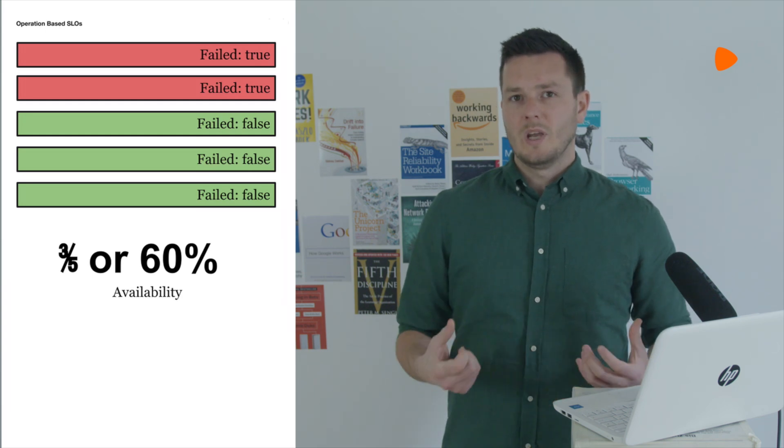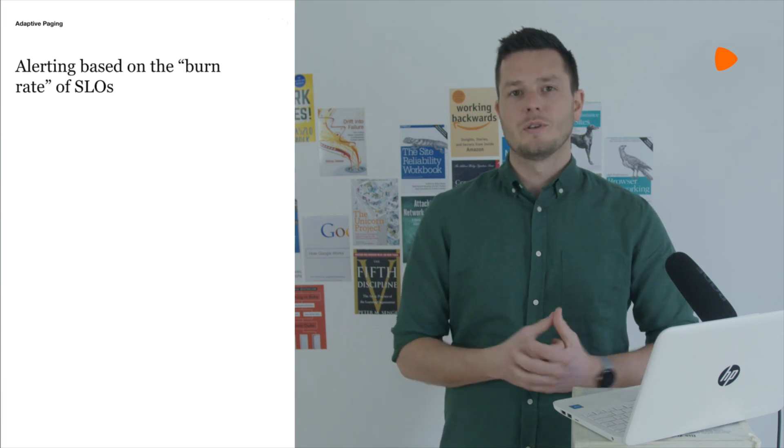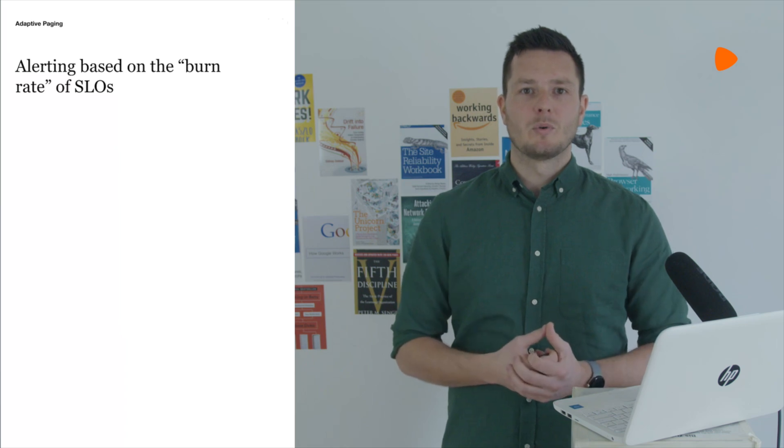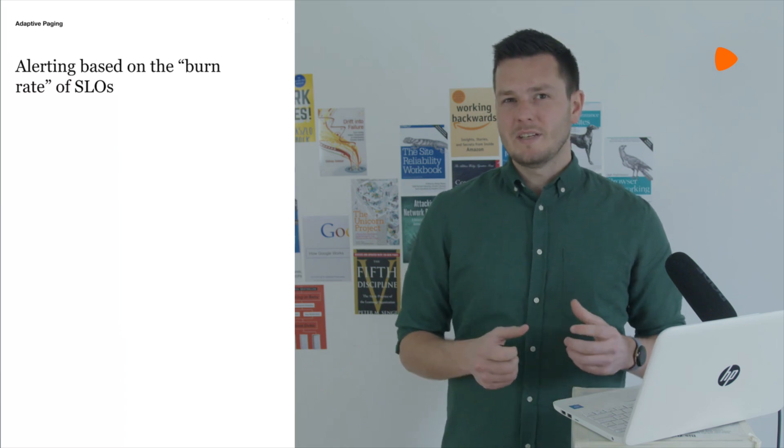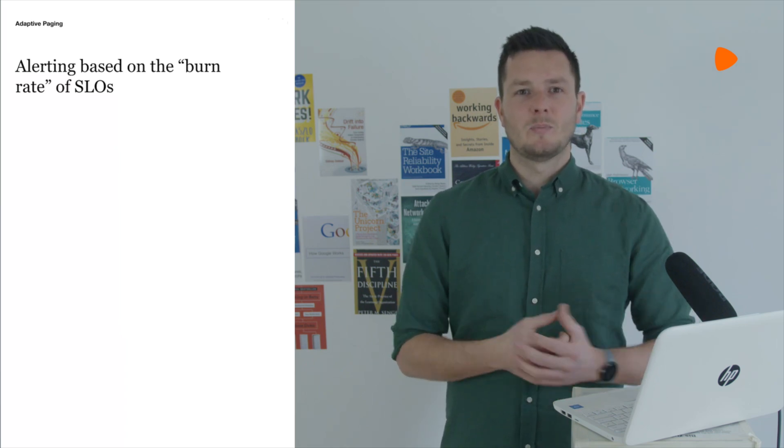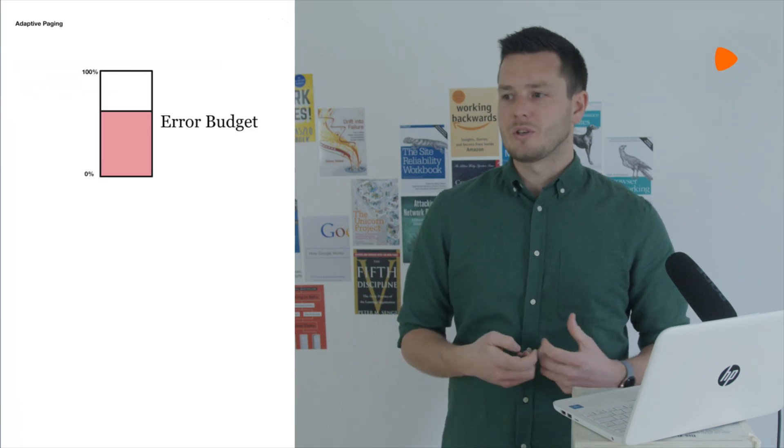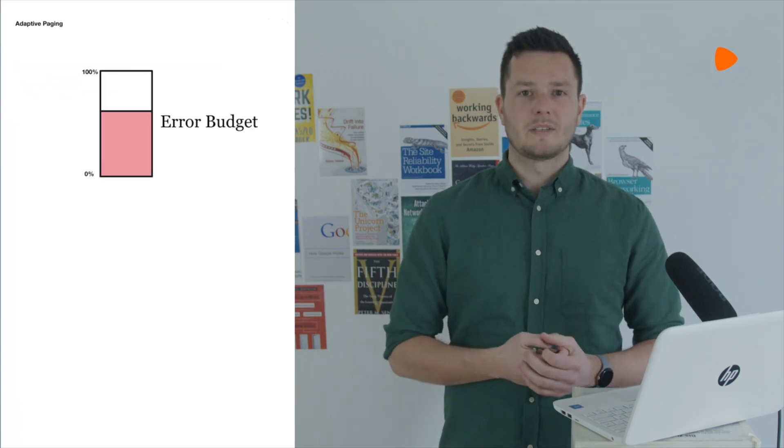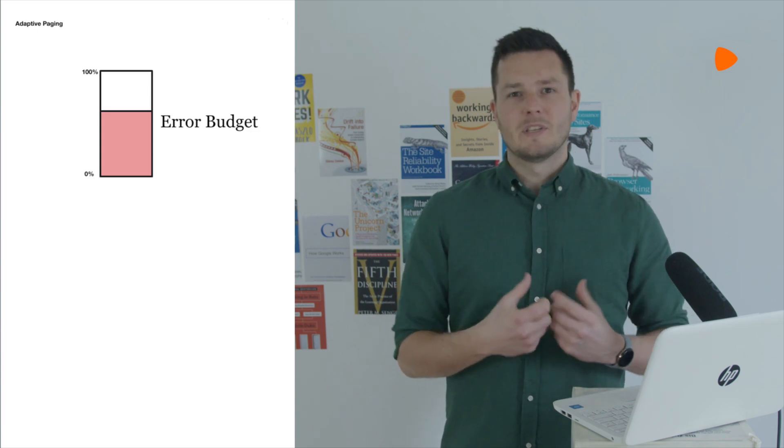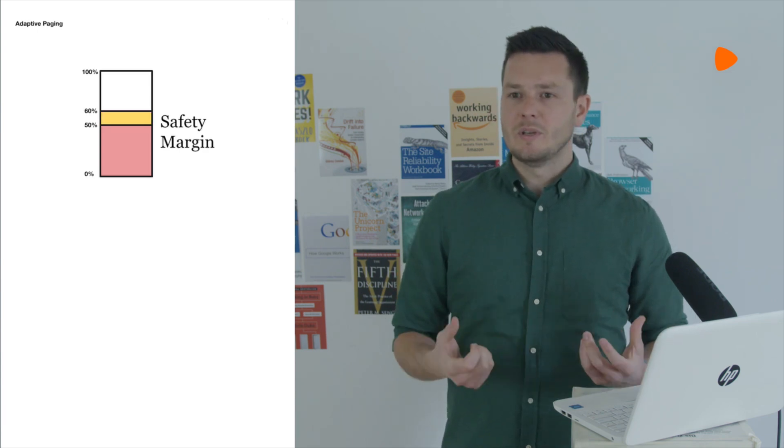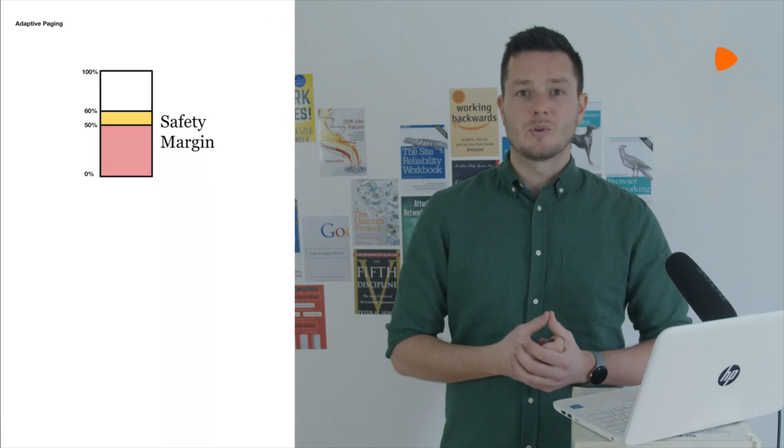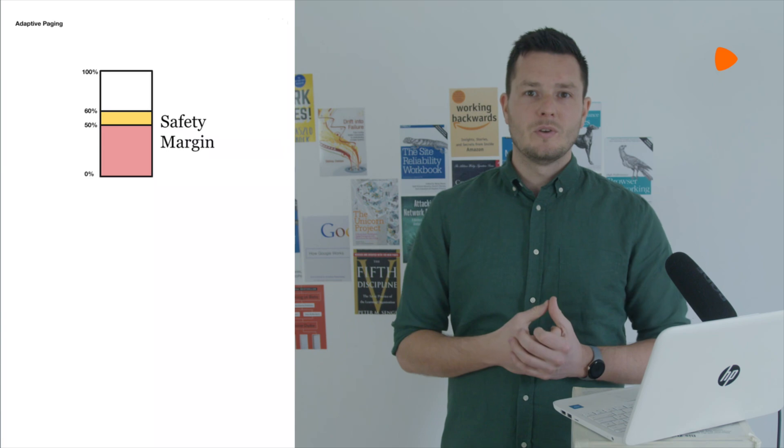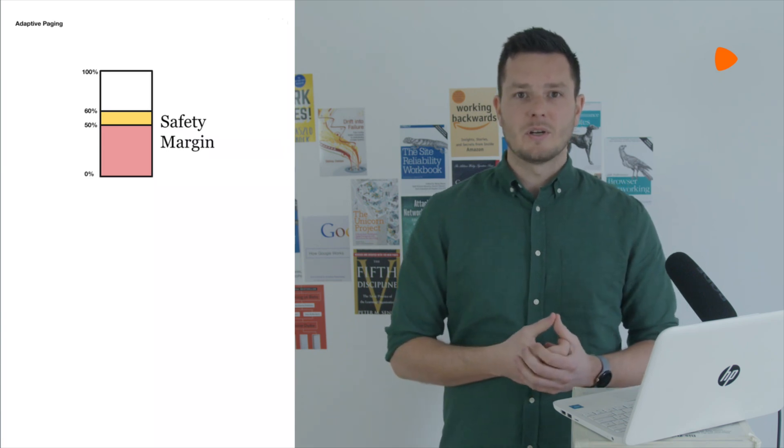We have this tool called adaptive paging which does alerting based on the burn rate of SLOs via Google's documented multi-window, multi-burn rate approach. Without digging into this too deeply, this works by alerting based on the consumption of an error budget, the remainder of an SLO. It does this really cleverly by defining an amount of error budget that can be consumed, something like 10%, defining the error rate over multiple windows that would burn this amount of the error budget.